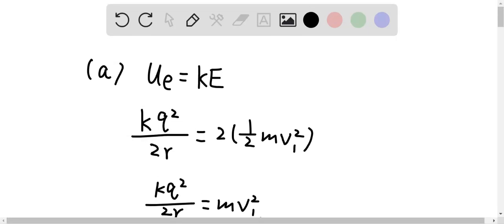Due to the energy conservation law, the potential energy must be equal to the kinetic energy of the particles. So we have kq² over 2r is equal to 2 times ½mv₁². The distance between the particles is 2r because each particle has radius r, and since there are two particles, the distance between them is 2r, which is the diameter.